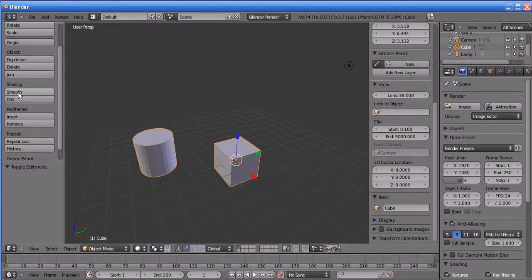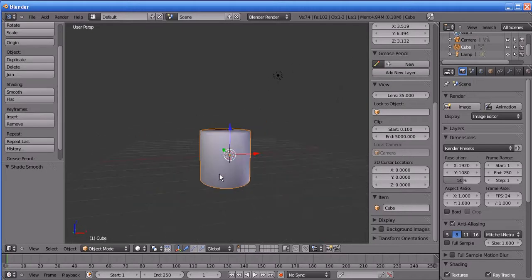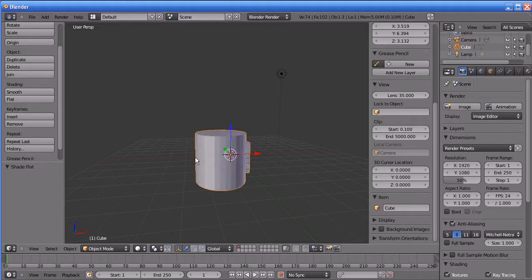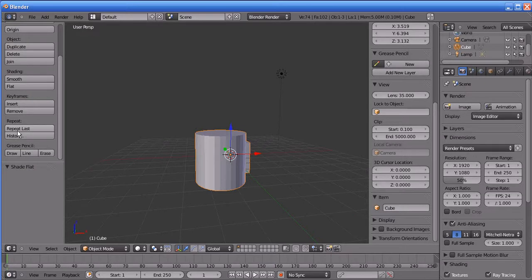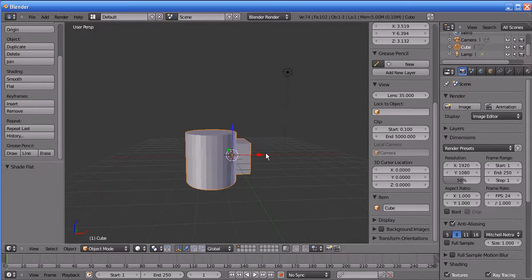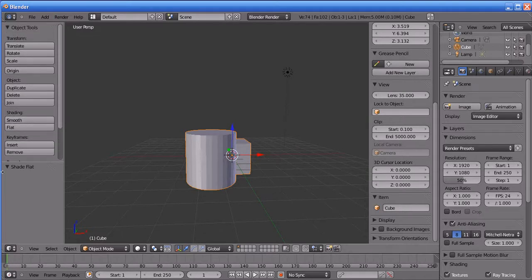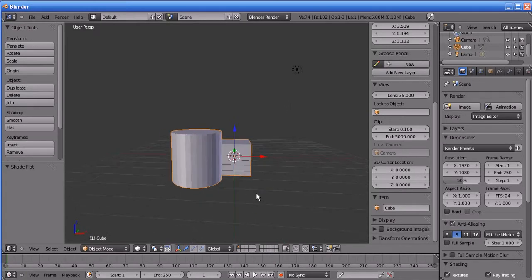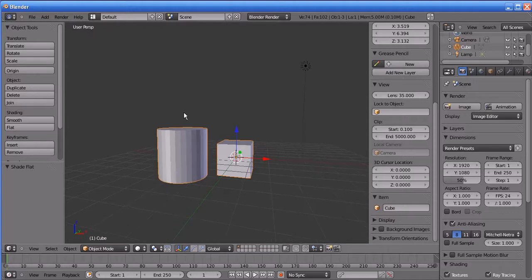The Smooth button is used to smooth the edges of a surface, and Flat is used to harden the edges. Insert Key is used for inserting an animation keyframe and Remove is used for removing one. Repeat Last is used to repeat the last action performed in Blender. Those are the options you find in that panel.